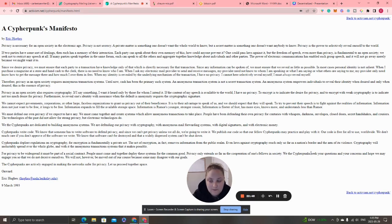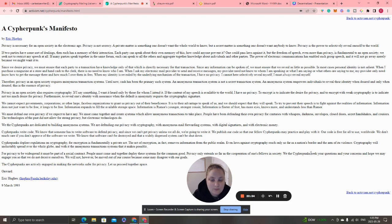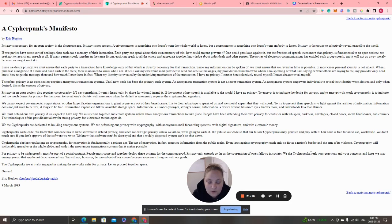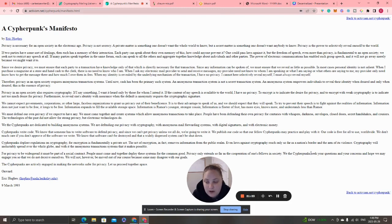'Cypherpunks deplore regulations on cryptography, for encryption is fundamentally a private act. The act of encryption removes information from the public realm. Even laws against cryptography reach only so far as the nation's border and the arm of its violence. Cryptography will ineluctably spread over the whole globe and with it the anonymous transaction systems that make it possible.'